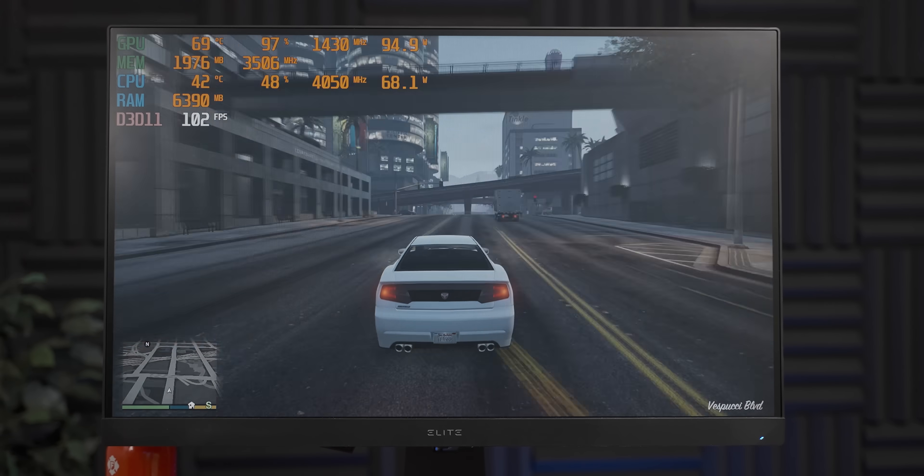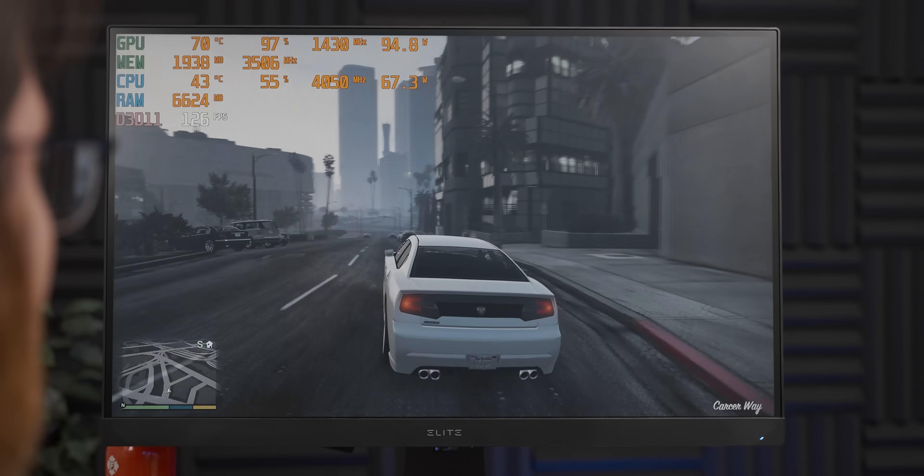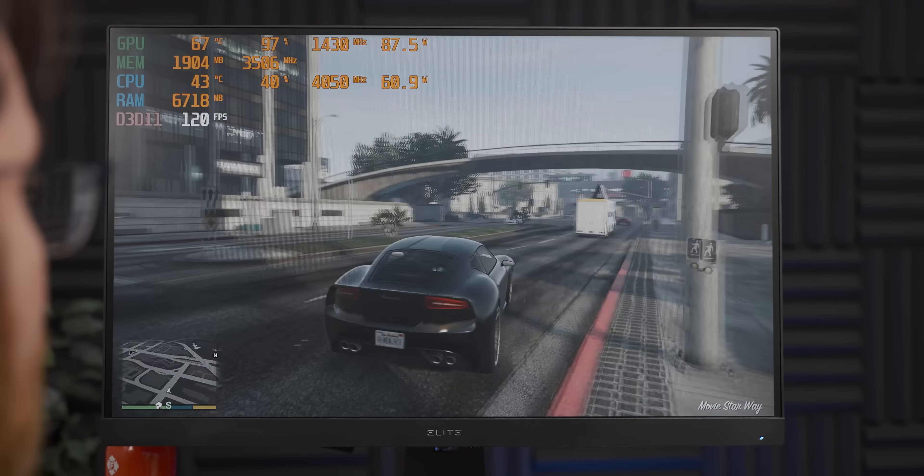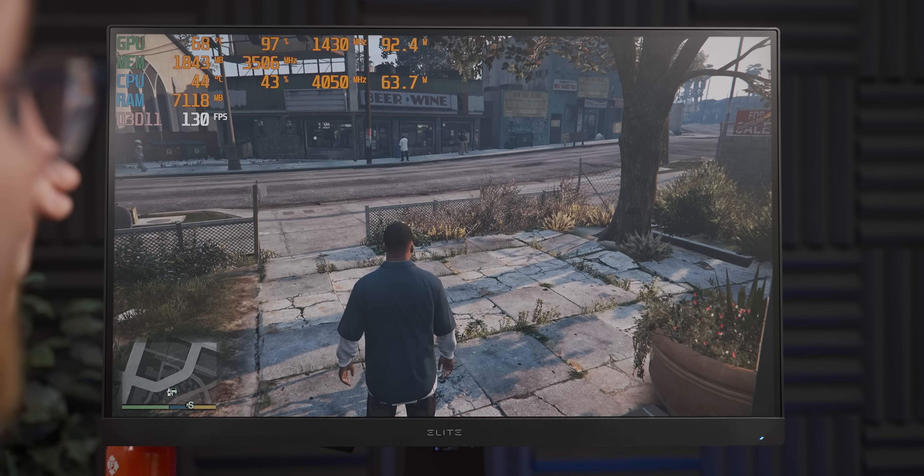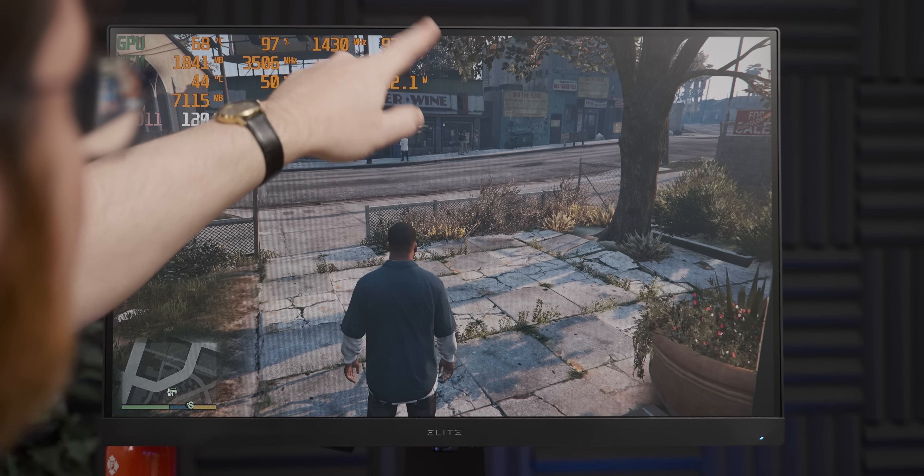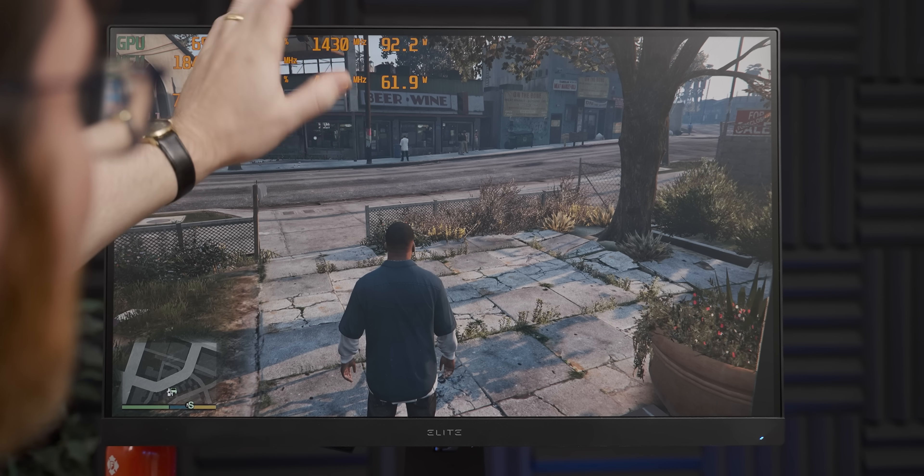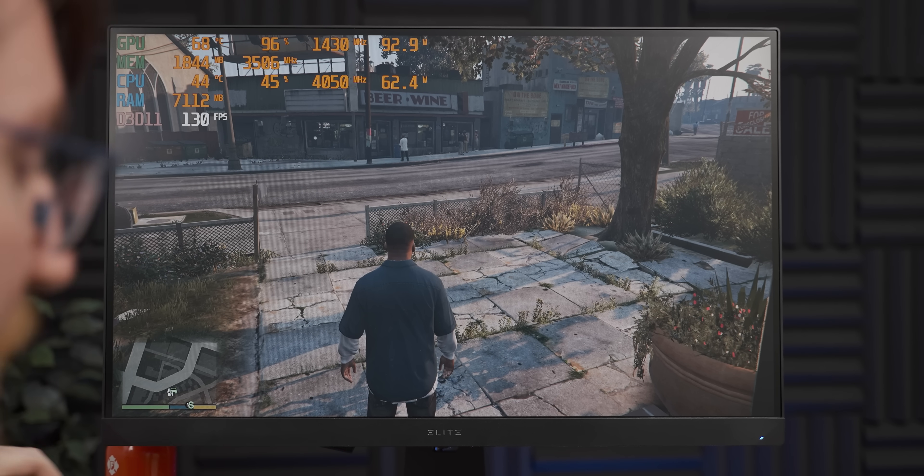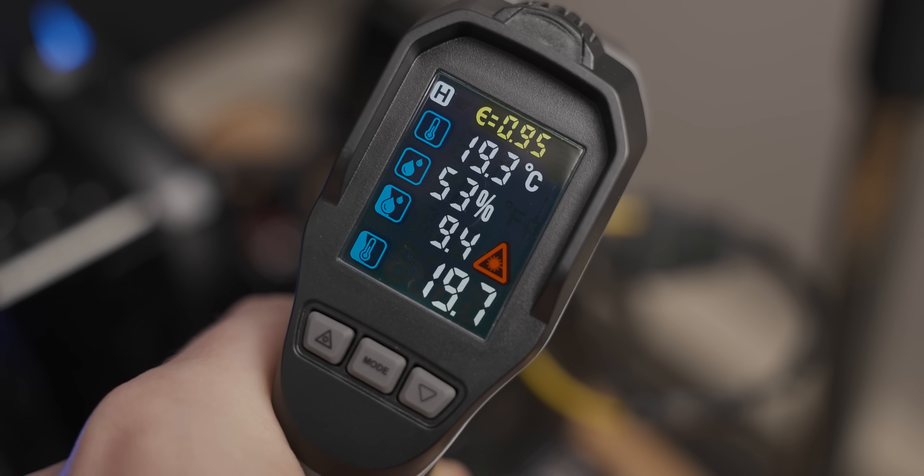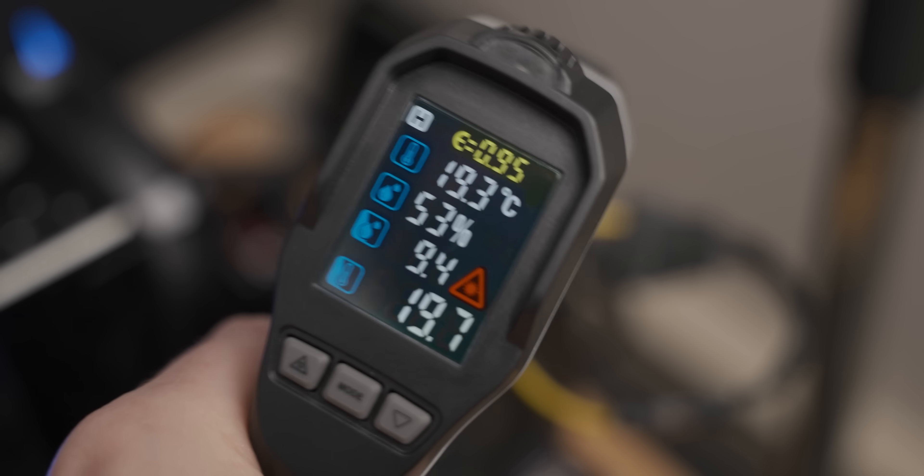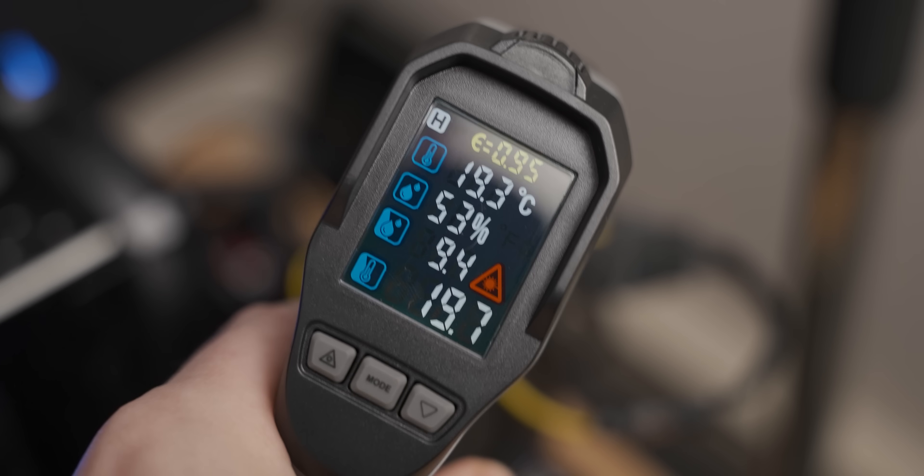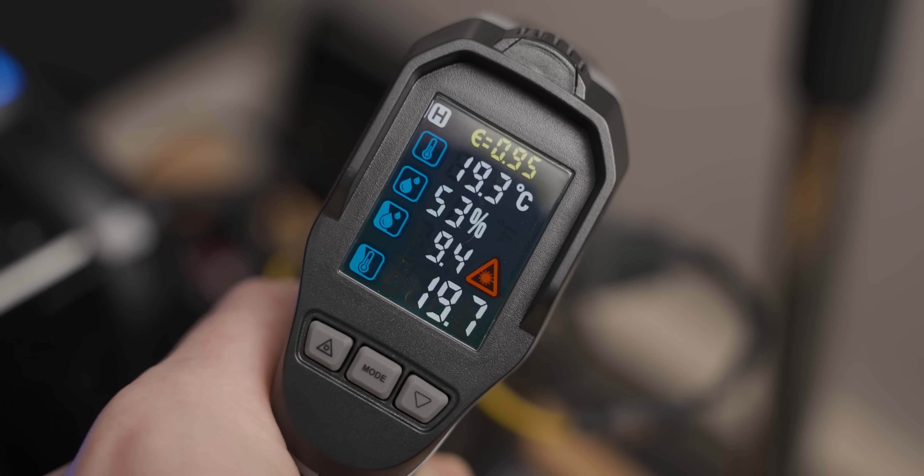After about a half an hour, we briefly, very briefly, peaked at 100 watts power draw, but it's kind of averaging in the low 90s. So let's do a quick temperature measurement. Well, it seems like despite the hundred-ish watts of power draw, it's barely affecting the temperatures of the connector.